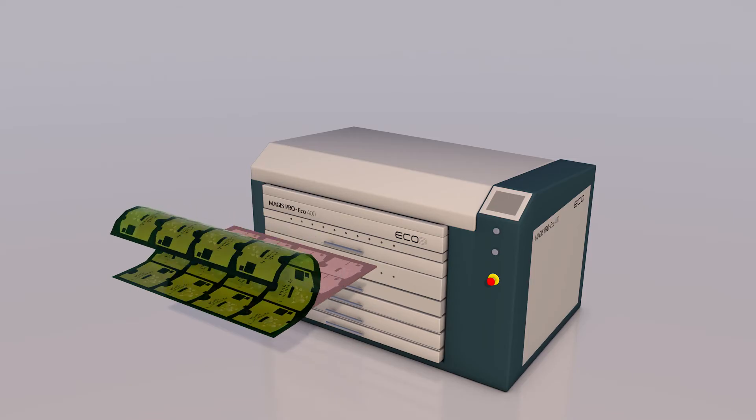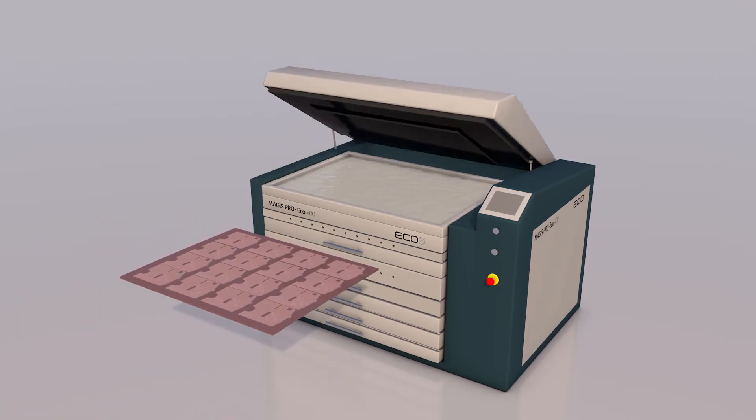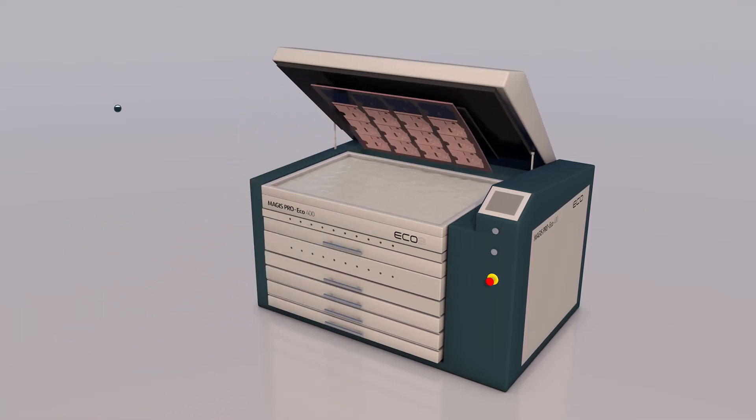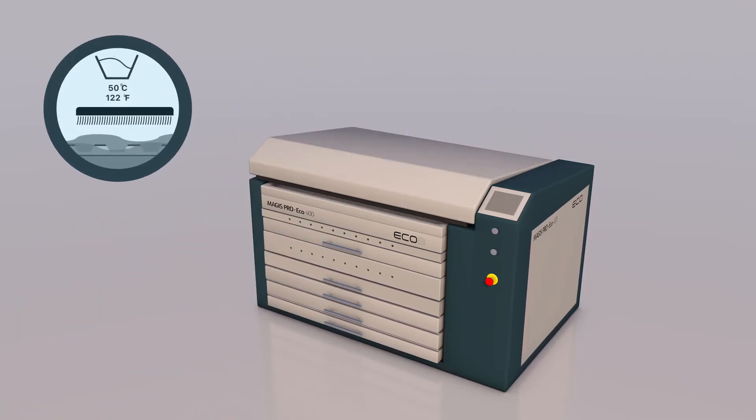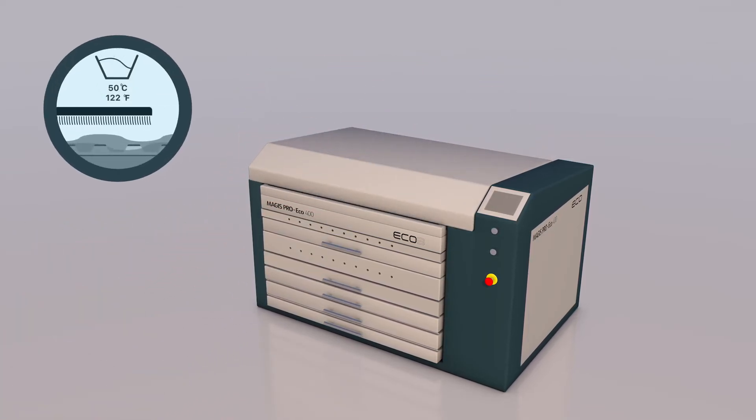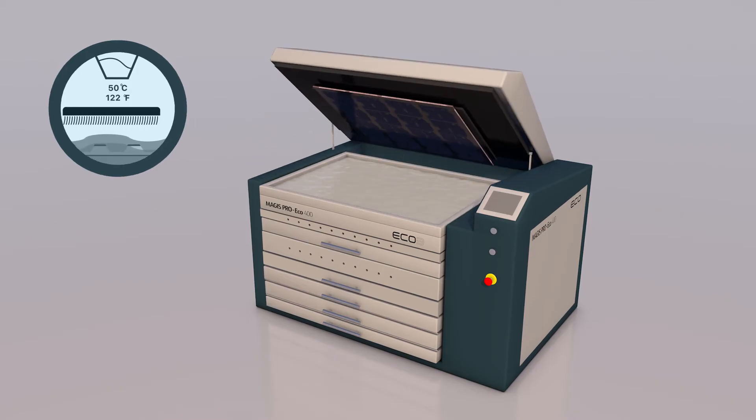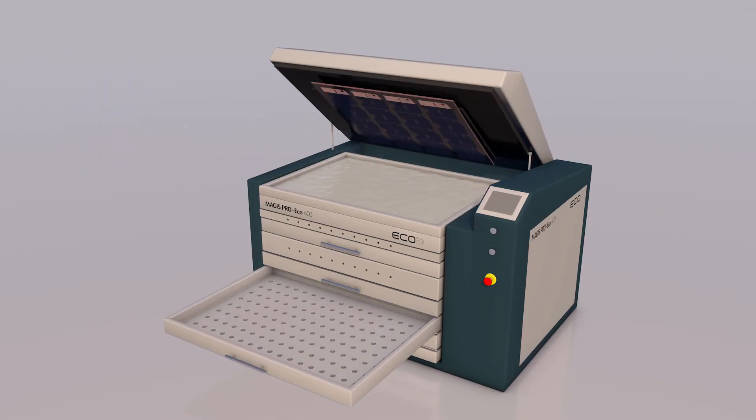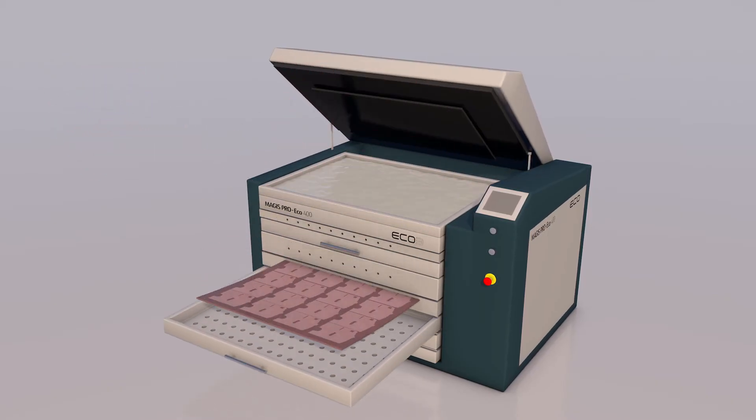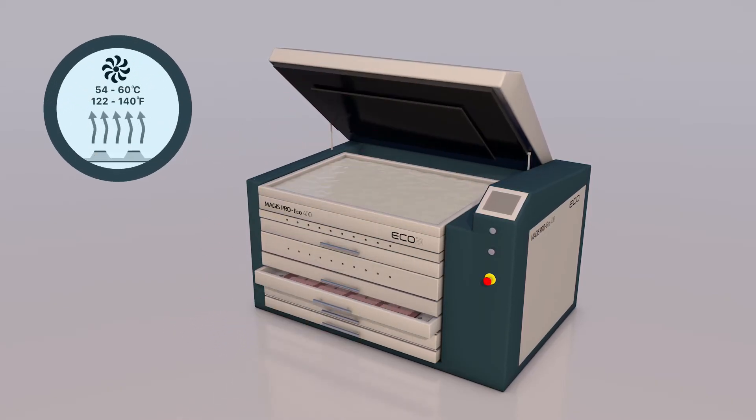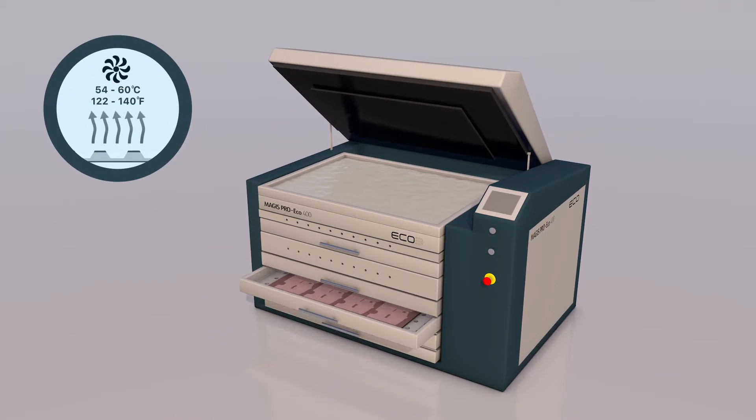After this step, the dry film will be removed and the aqueous washout process for Magus P Eco Plate starts in the Magus Pro Ecosystem. At the end of the washout, drying process starts in Magus Pro Eco.